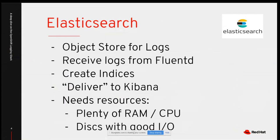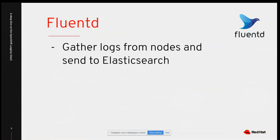If Elasticsearch doesn't have enough resources, it will fail to prepare logs and you won't be able to see them in Kibana. Fluentd sends logs to Elasticsearch, which creates indexes and manipulates the data so it can be visualized in Kibana.